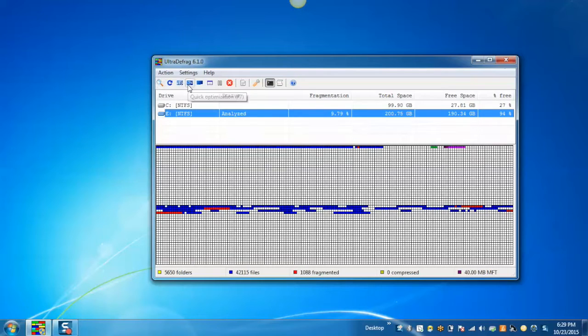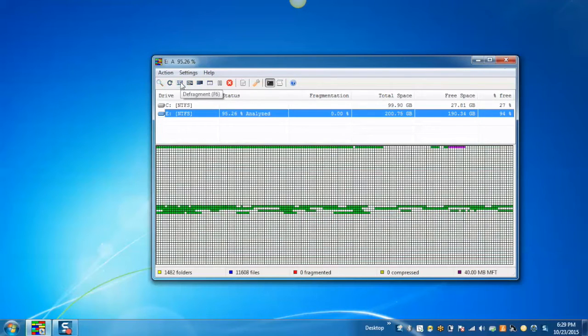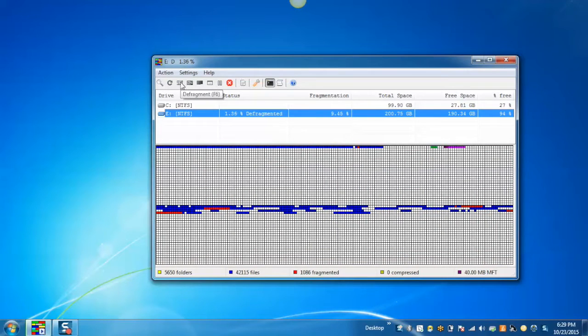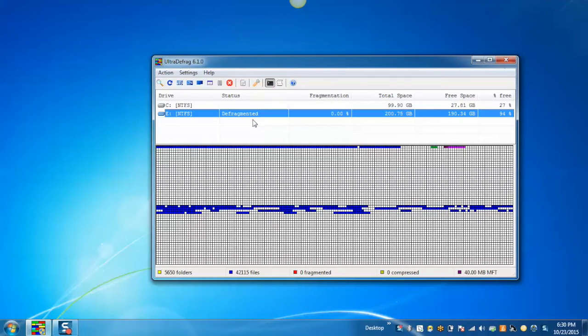And then click on the defragment button. It will start defragmenting the drive. After successful defragmentation you can click on the show report button in order to read the reports.